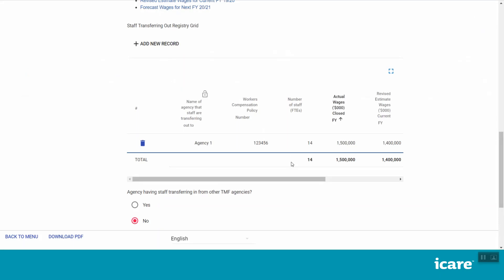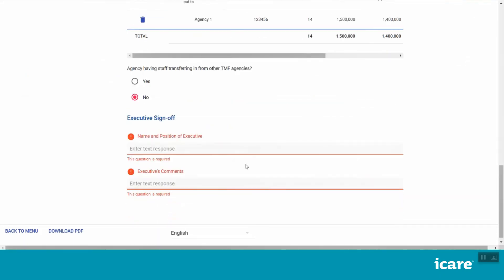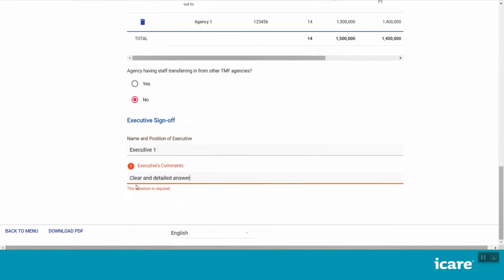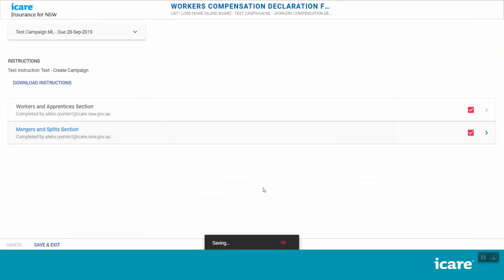Once you have specified your staff movements, you will need to obtain executive authorization for these updates and provide details of this authorization below. Once you have entered all the required details in this section, the Complete Section button will appear in the bottom right of your screen. Click this to go back to your list of assigned workers' compensation form sections.